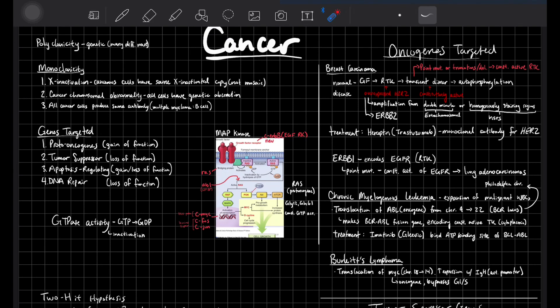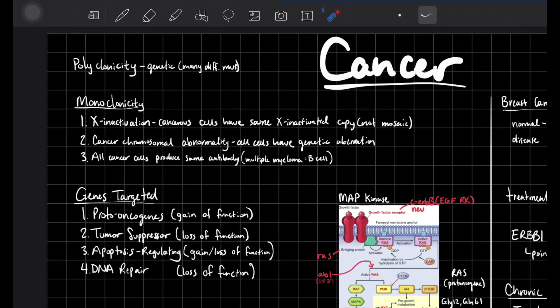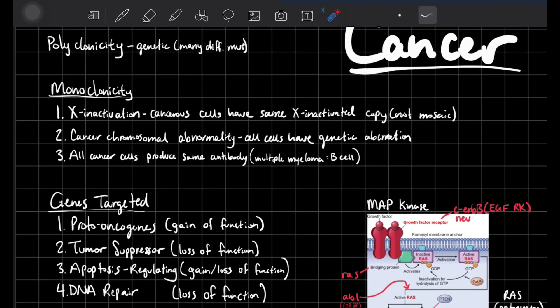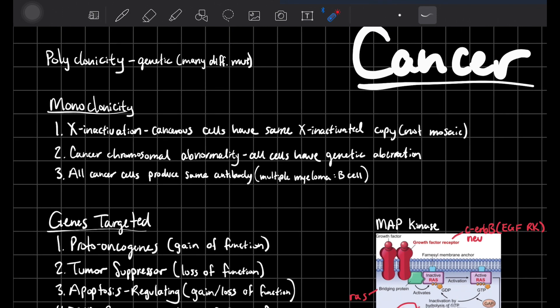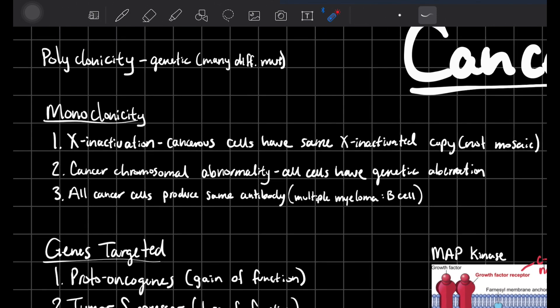Hey y'all, welcome back to my channel. My name is Jeffrey. In this video we're going to talk about cancer. Sorry for not making a video for the past week or so — I've been extremely busy. But let's just first talk about cancer.